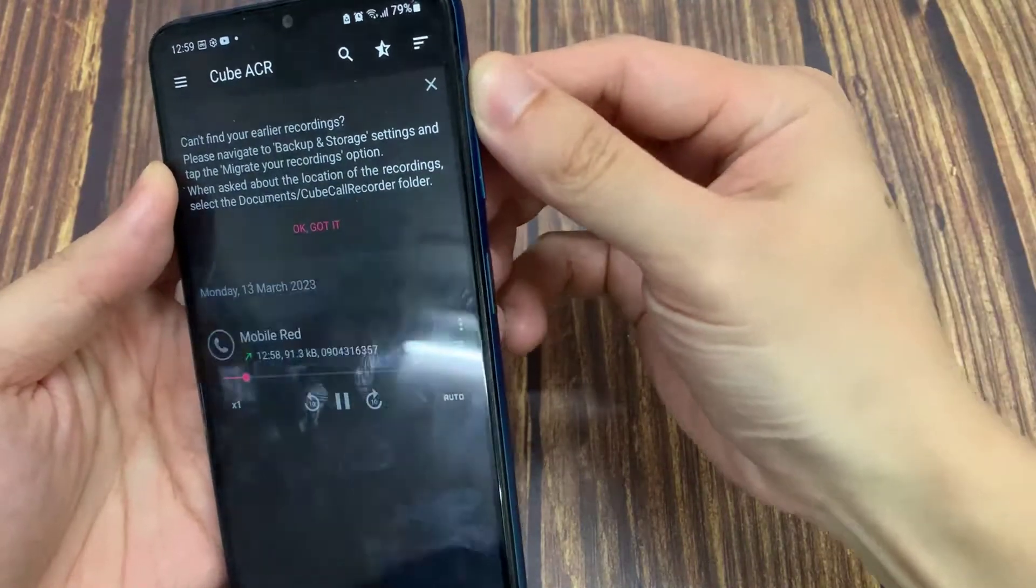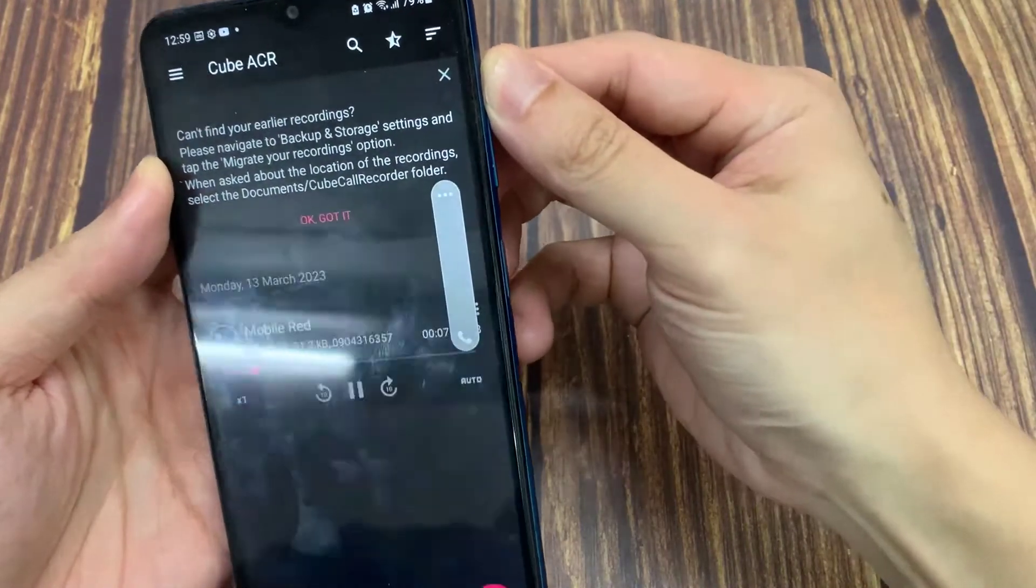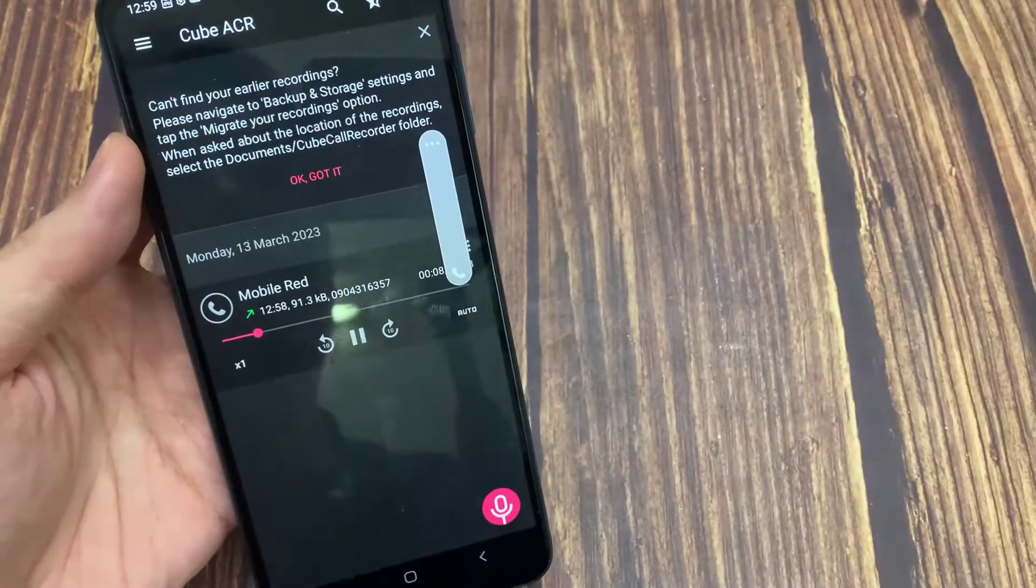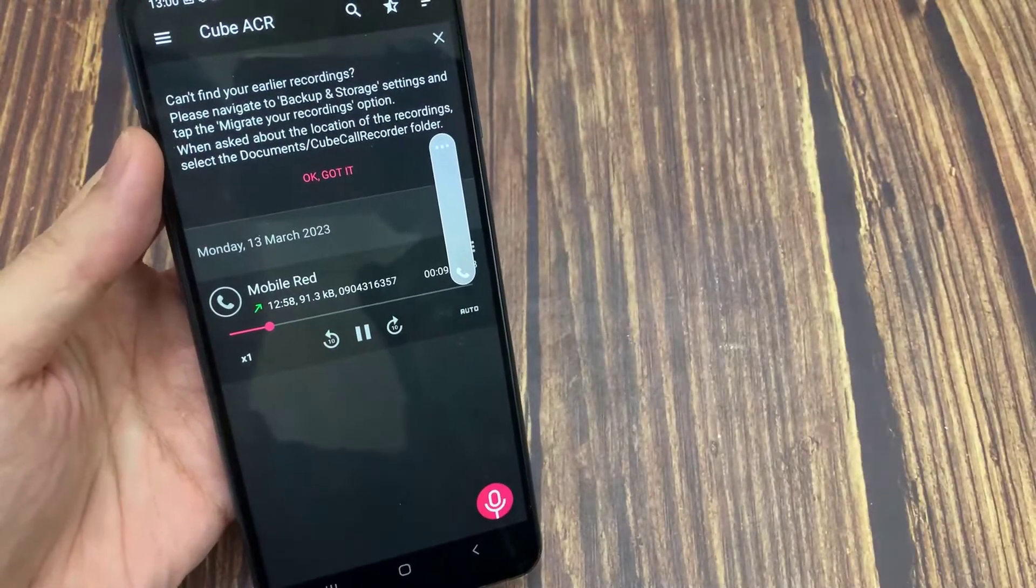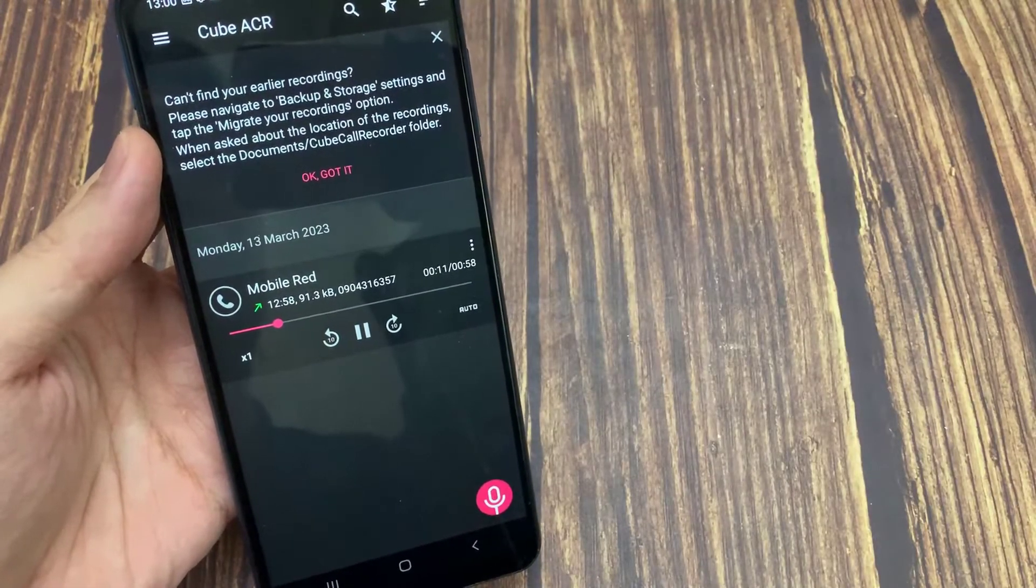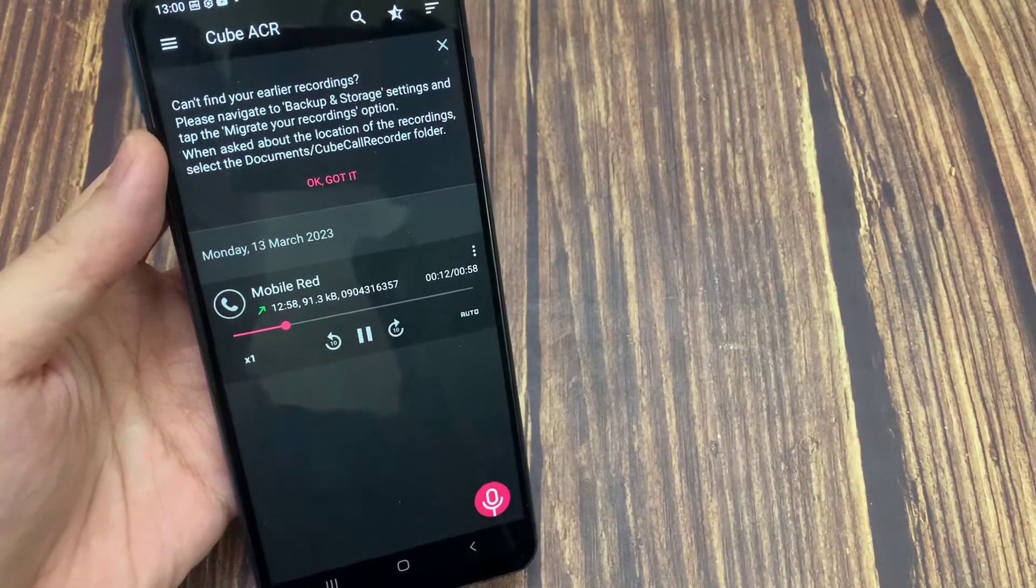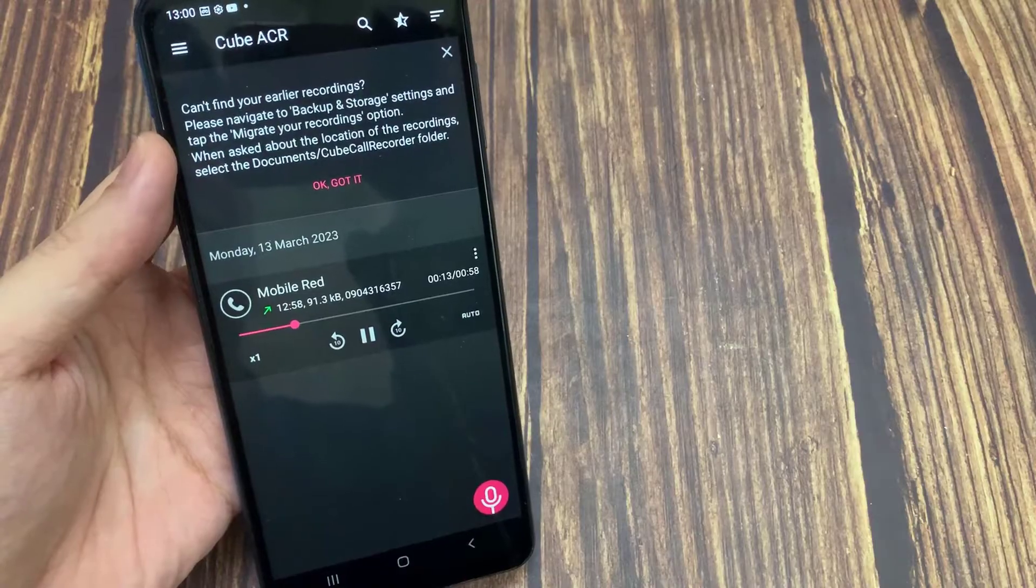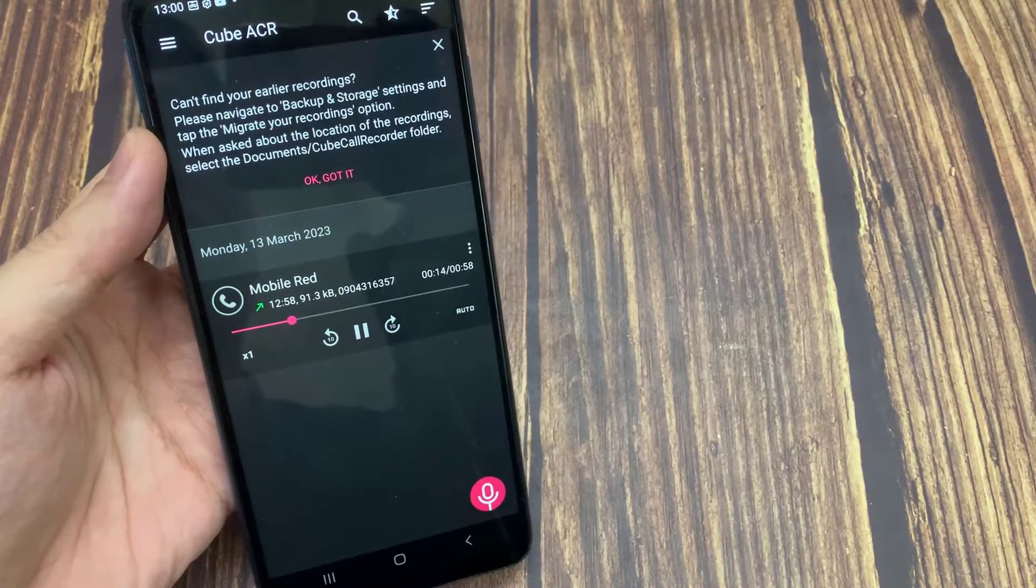You should be able to record not only regular phone calls, incoming and outgoing, but also VoIP calls made over WhatsApp, Skype, and Viber.